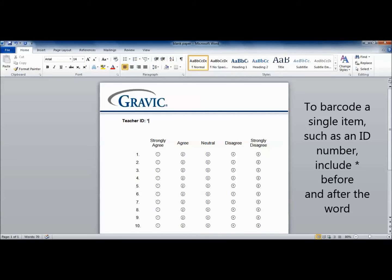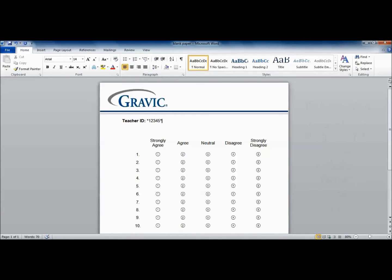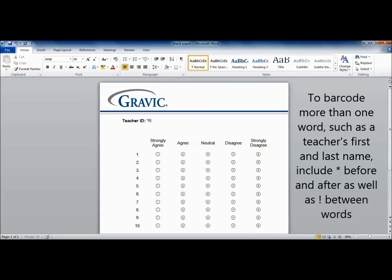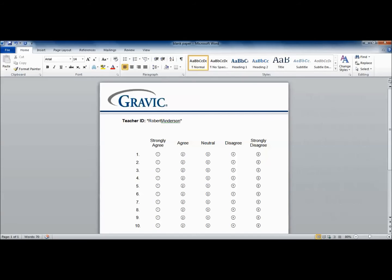To barcode a single item with no spaces, such as an ID number, include an asterisk before and after the word. To barcode more than one word, or an item with spaces, such as a teacher's first and last name, include an asterisk before and after, as well as an exclamation point between words.